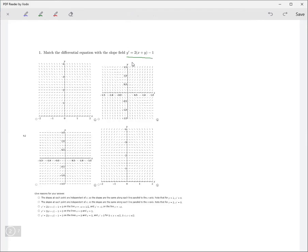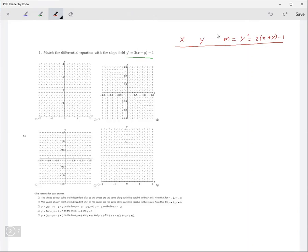Let's take a look at this one right here. What you do is test a few points. The slope is going to be the derivative. You choose points that are easy to plug in. Let's say (0, 0) — that seems easy. If x and y are both zero, this becomes negative one. So you identify where that point is — it's at the origin — and this is the correct slope.